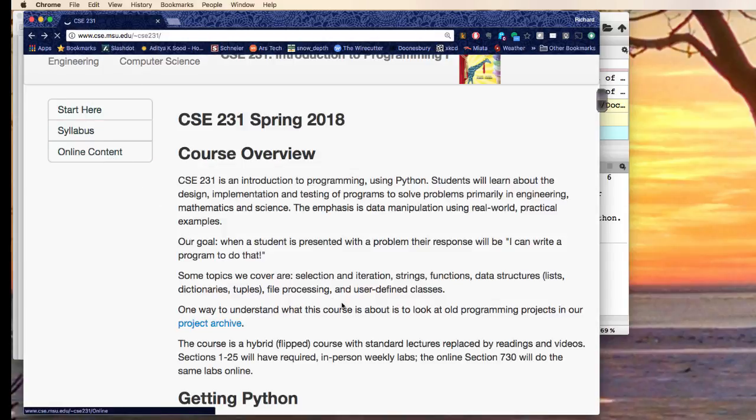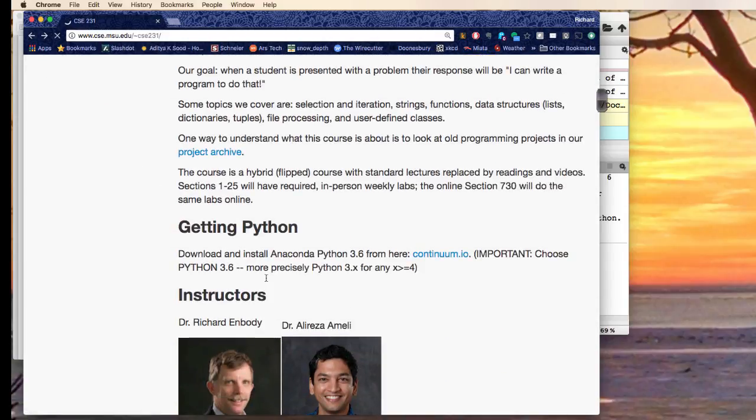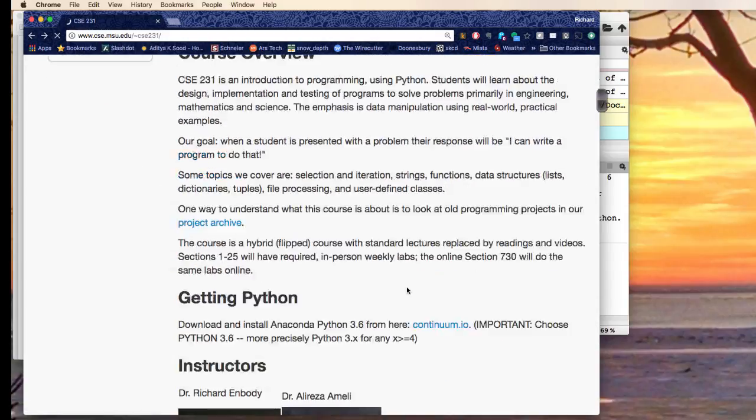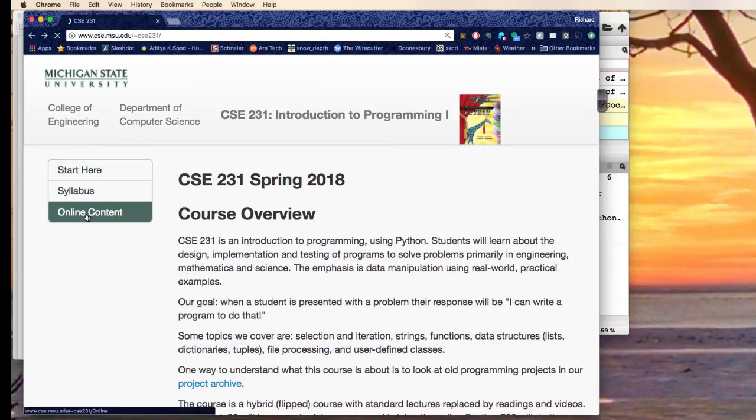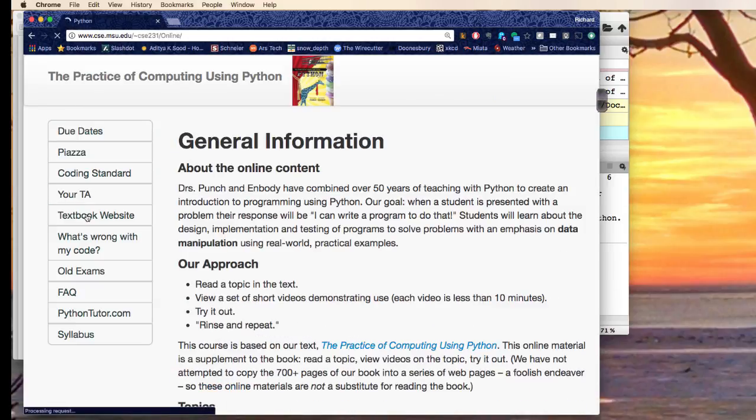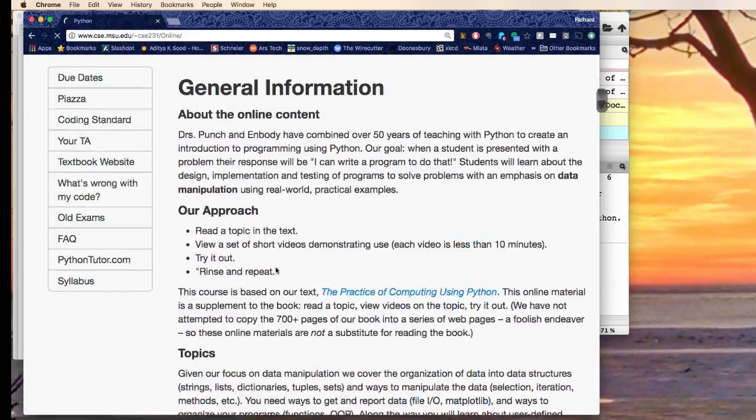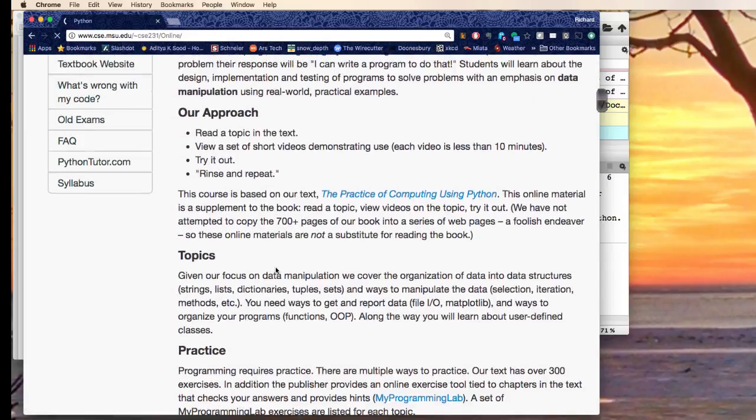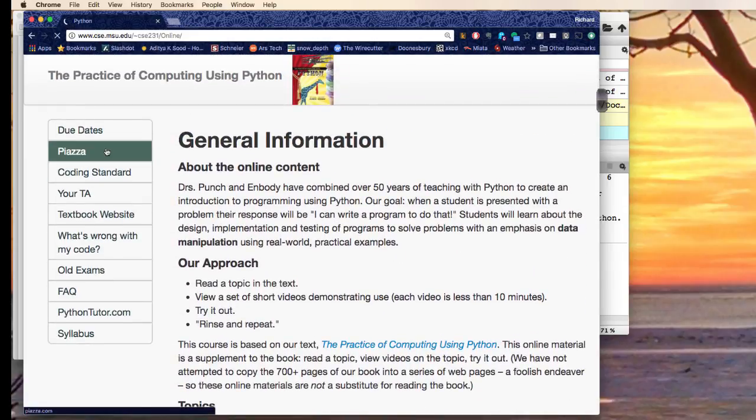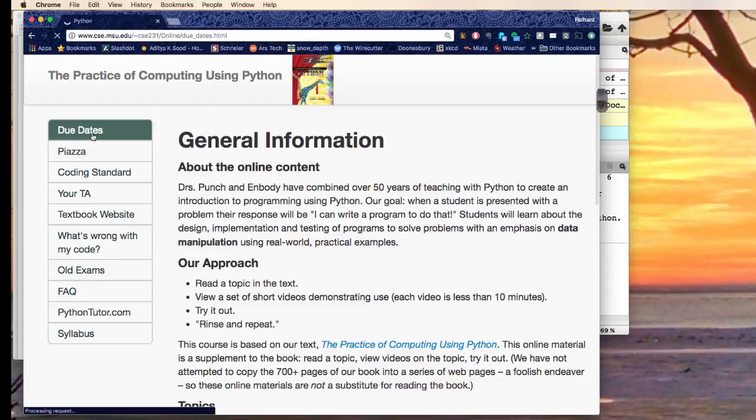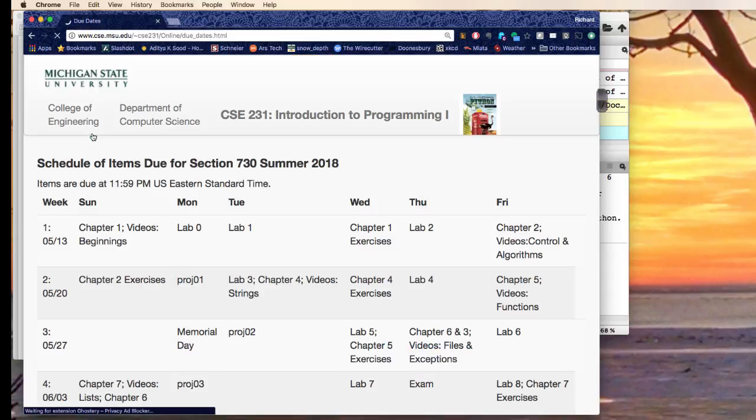But very, there's a thing here about getting Python. But here is where all the good stuff is, that's the online link and it has things like the due dates page.